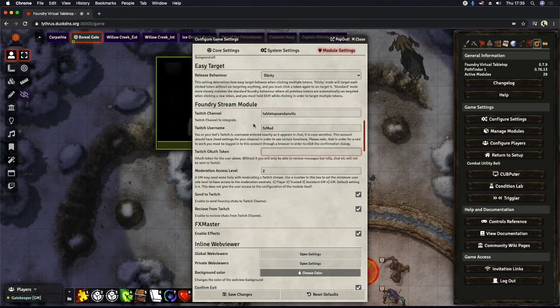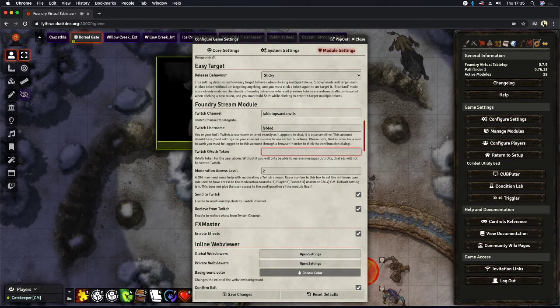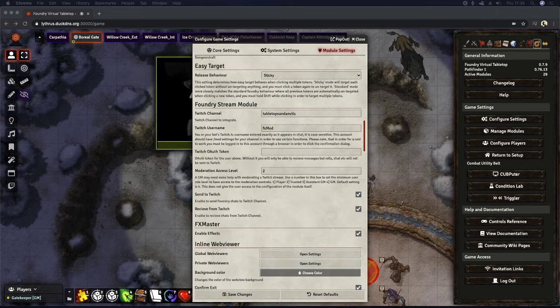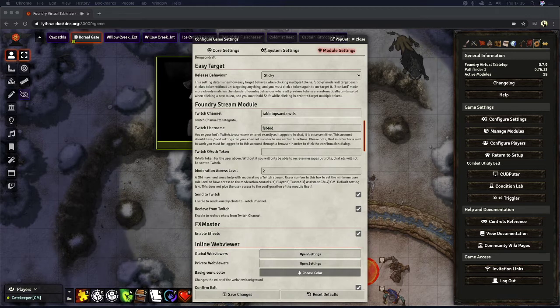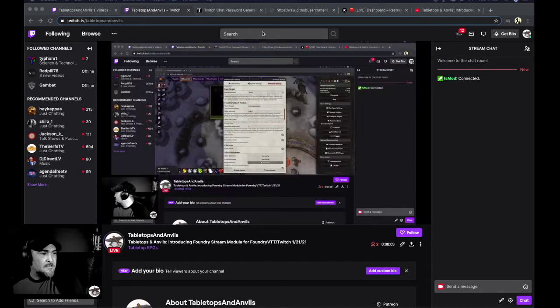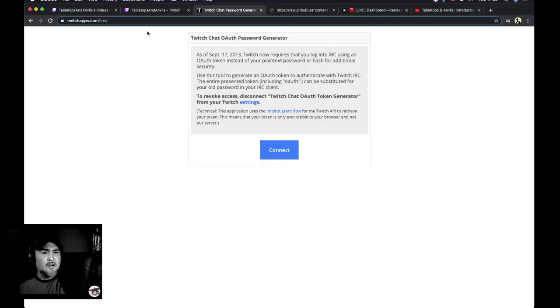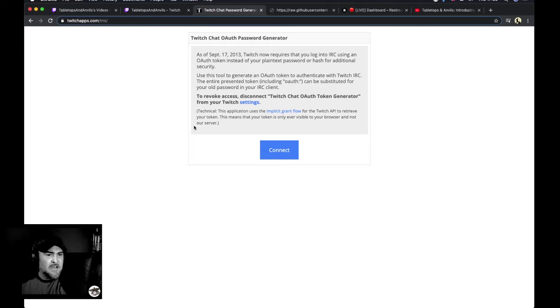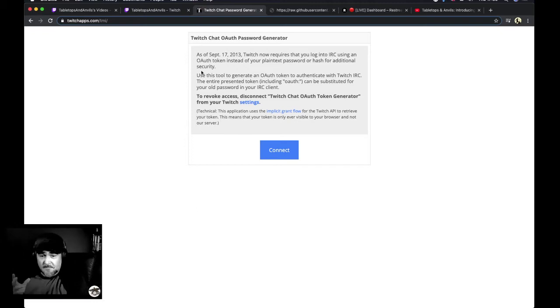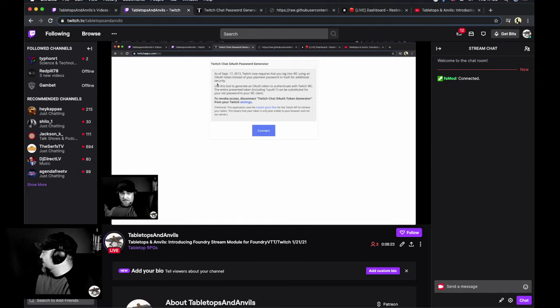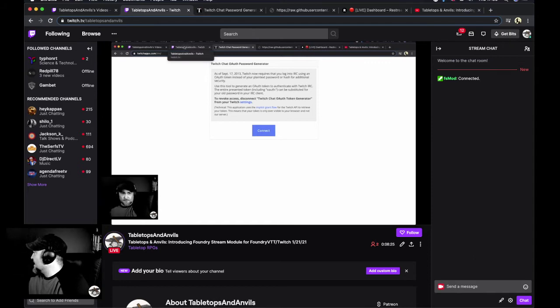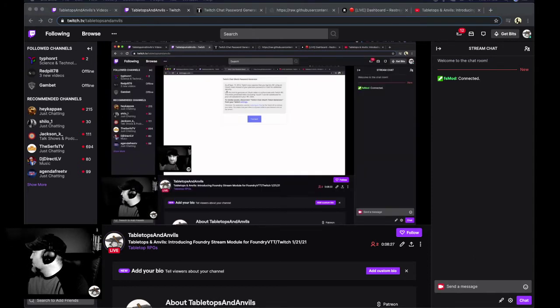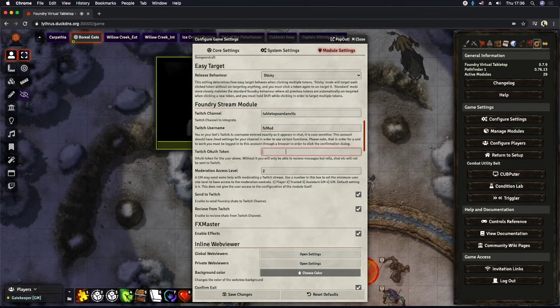Below that is Twitch OAuth token. This is not your password. Let me just switch here to our other screen and I will show you what I'm talking about. So if you go to twitchapps.com backslash TMI, you'll be presented with a page like this, as long as you're logged into Twitch in another tab, just hit connect, follow the prompts and it will generate your OAuth token for you. And so that is what we need to go ahead and paste right into here.